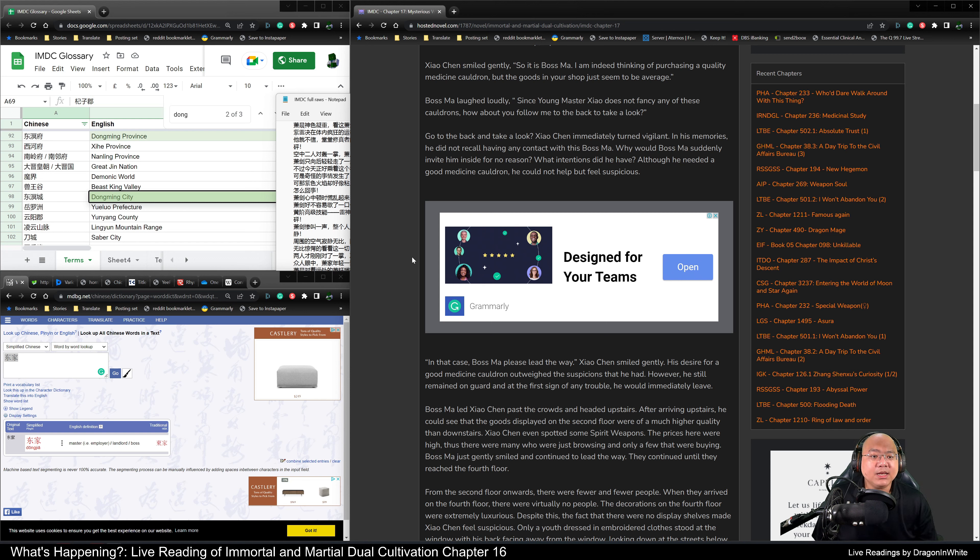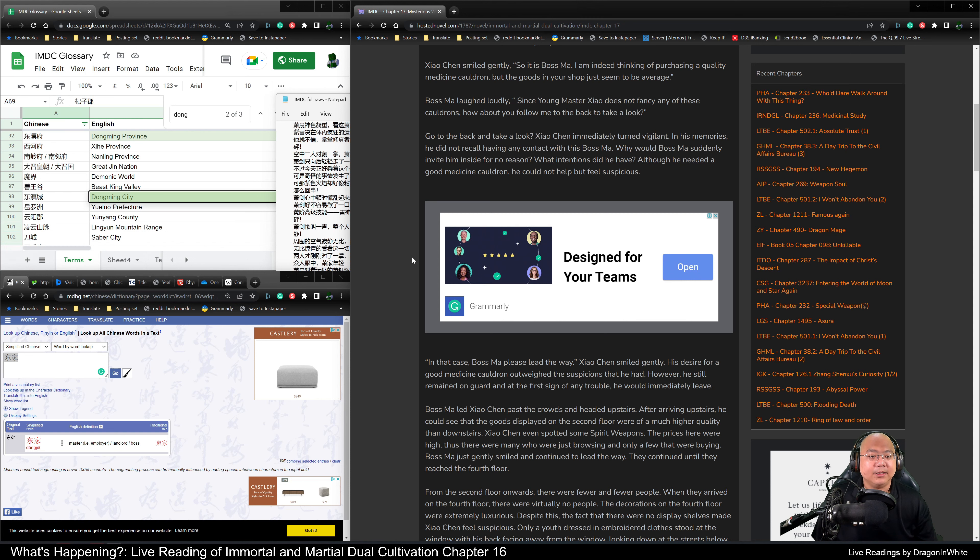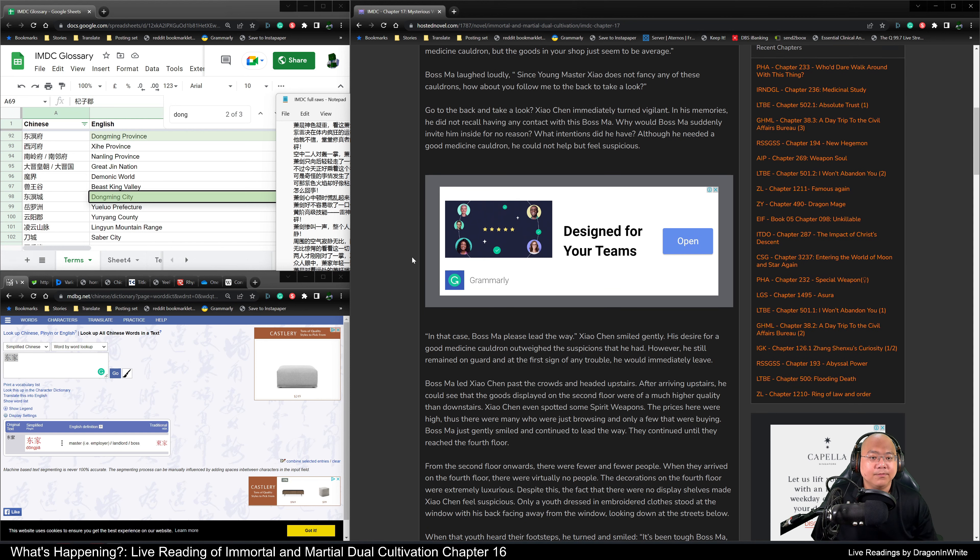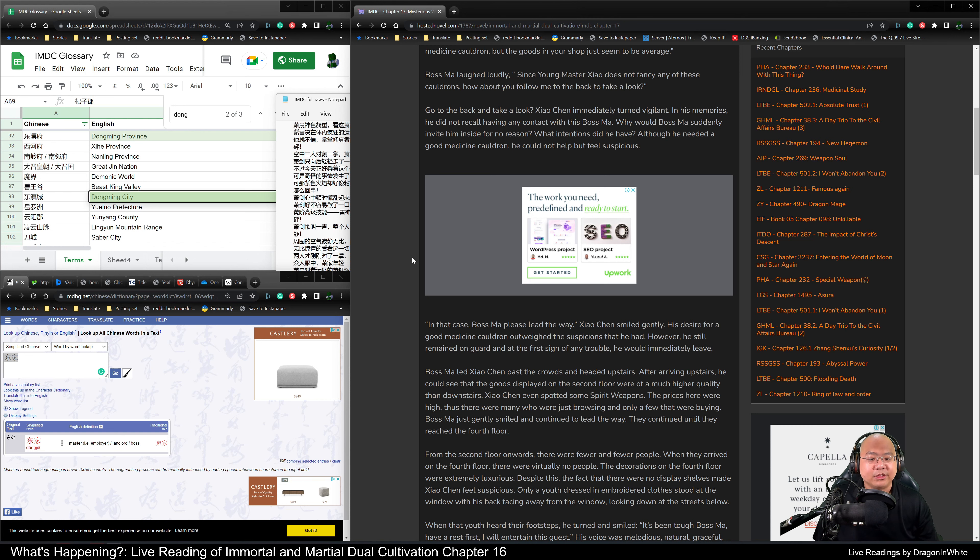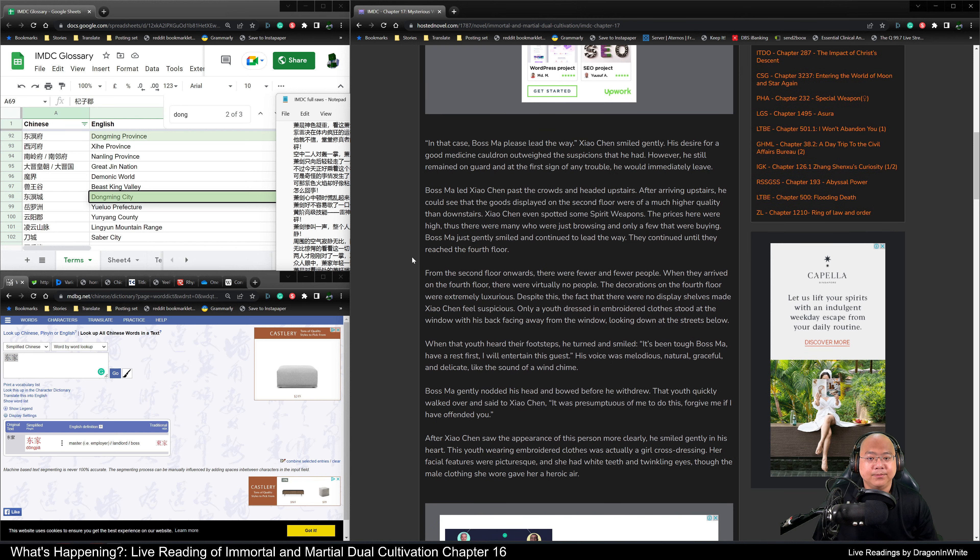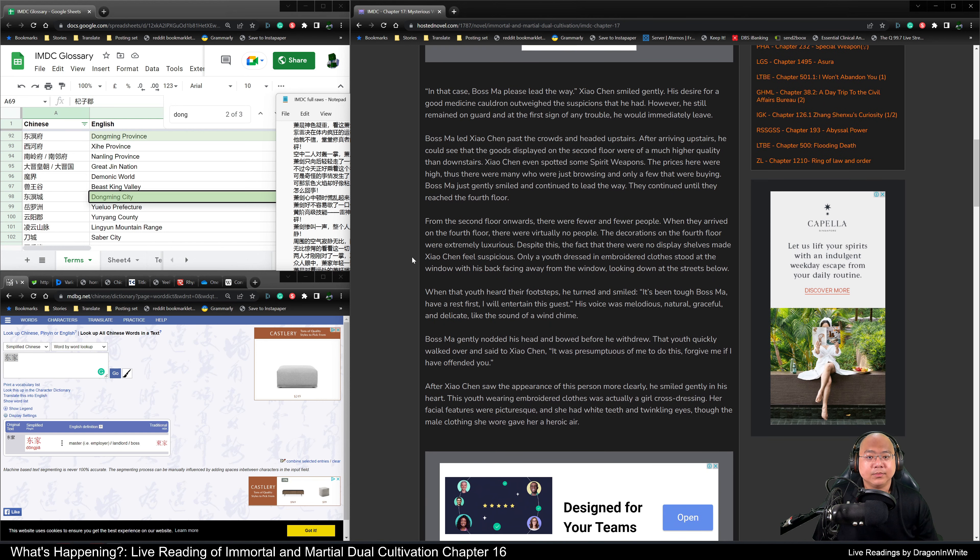Go to the back and take a look? Xiao Chen immediately turned vigilant. In his memories, he did not recall having any contact with this Boss Ma. Why would Boss Ma suddenly invite him inside for no reason? What intentions did he have? Although he needed a good medicine cauldron, he could not help but feel suspicious.